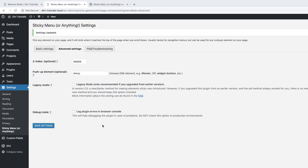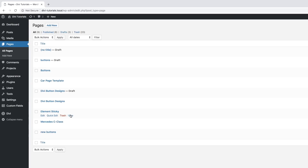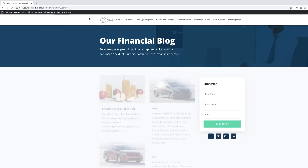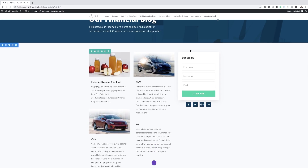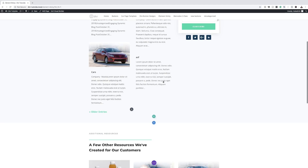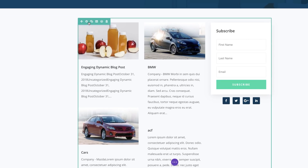Now that we have our plugin all set up, it's time to go to our Visual Builder and make some adjustments. I'm going to come over here to Pages, click on All Pages, and find the page I created. I'll click on View and first enable the Visual Builder. This is the stage where you need to decide what elements you want to make sticky. Let's say you want to make this email opt-in sticky — so when you scroll, it will always stay on the screen. We need to come over to our row settings and click on Advanced.